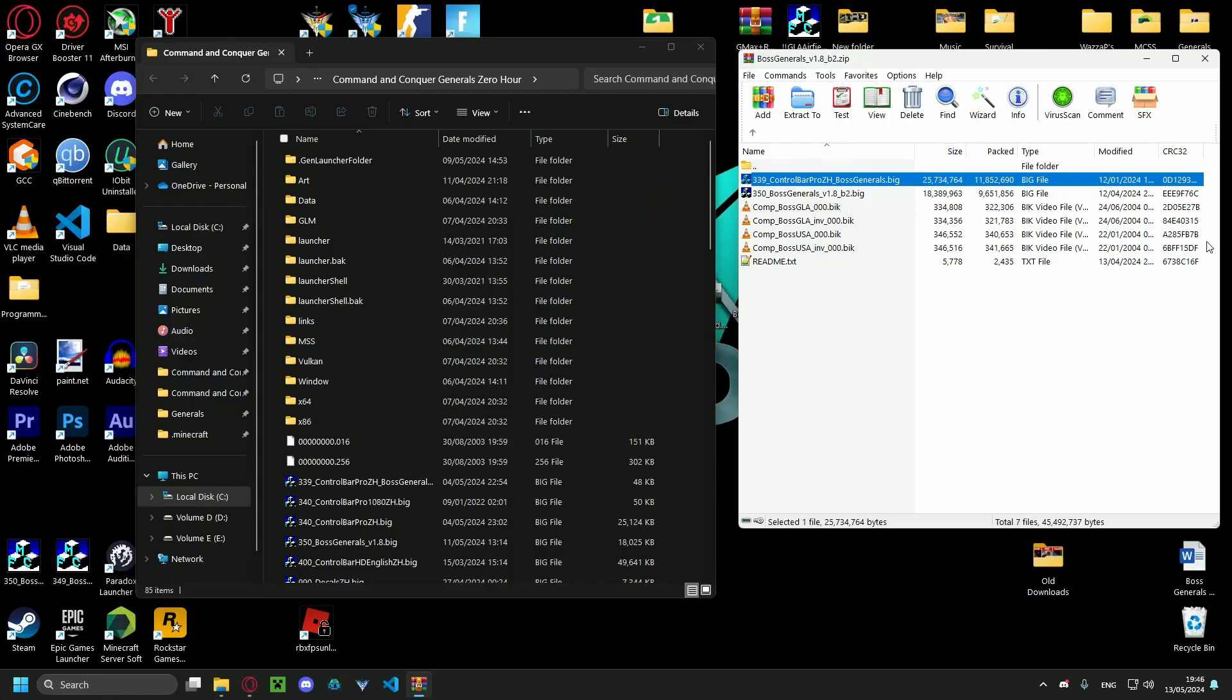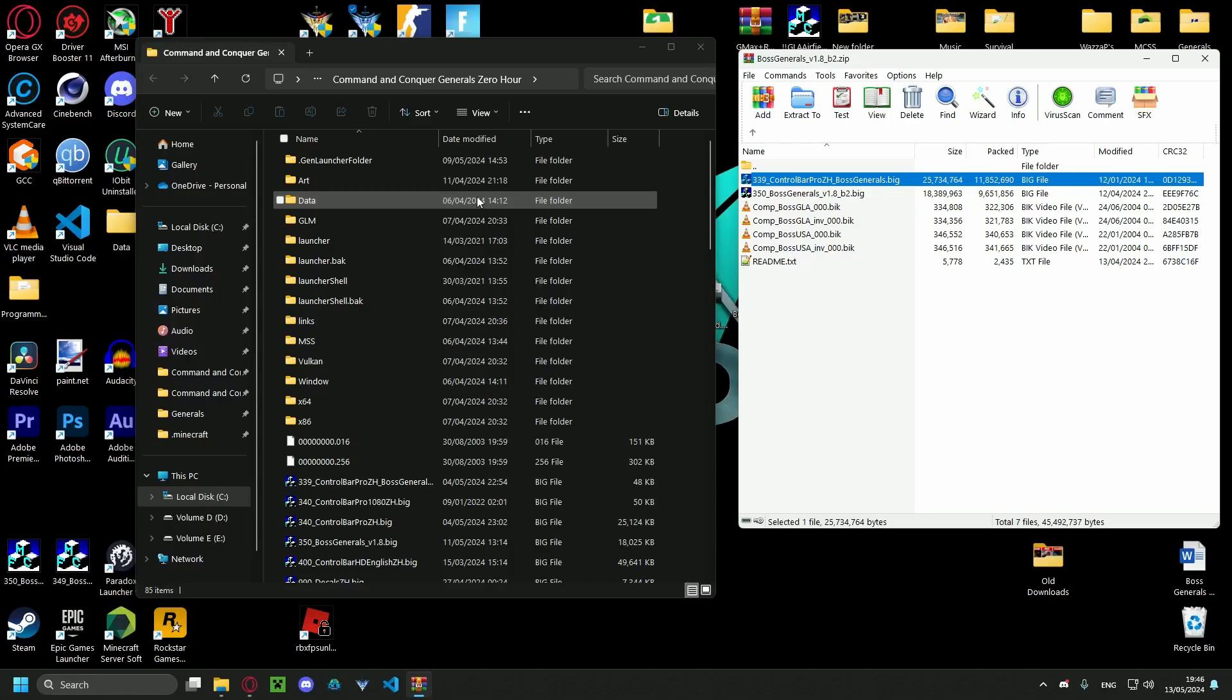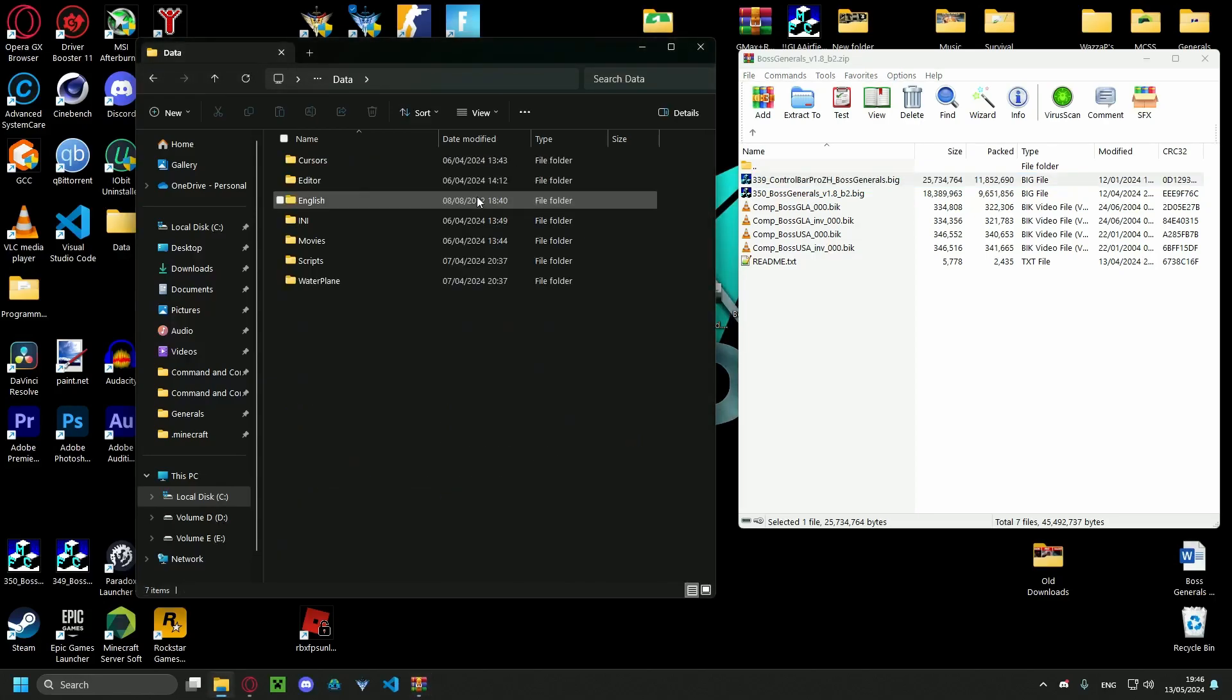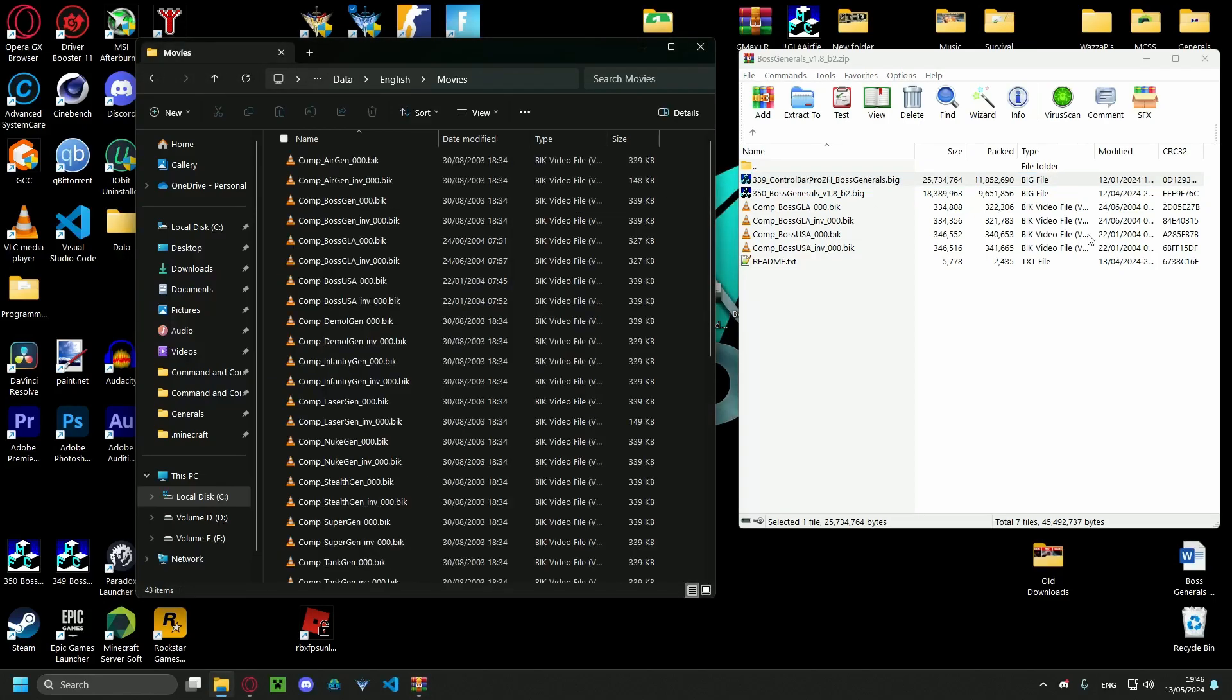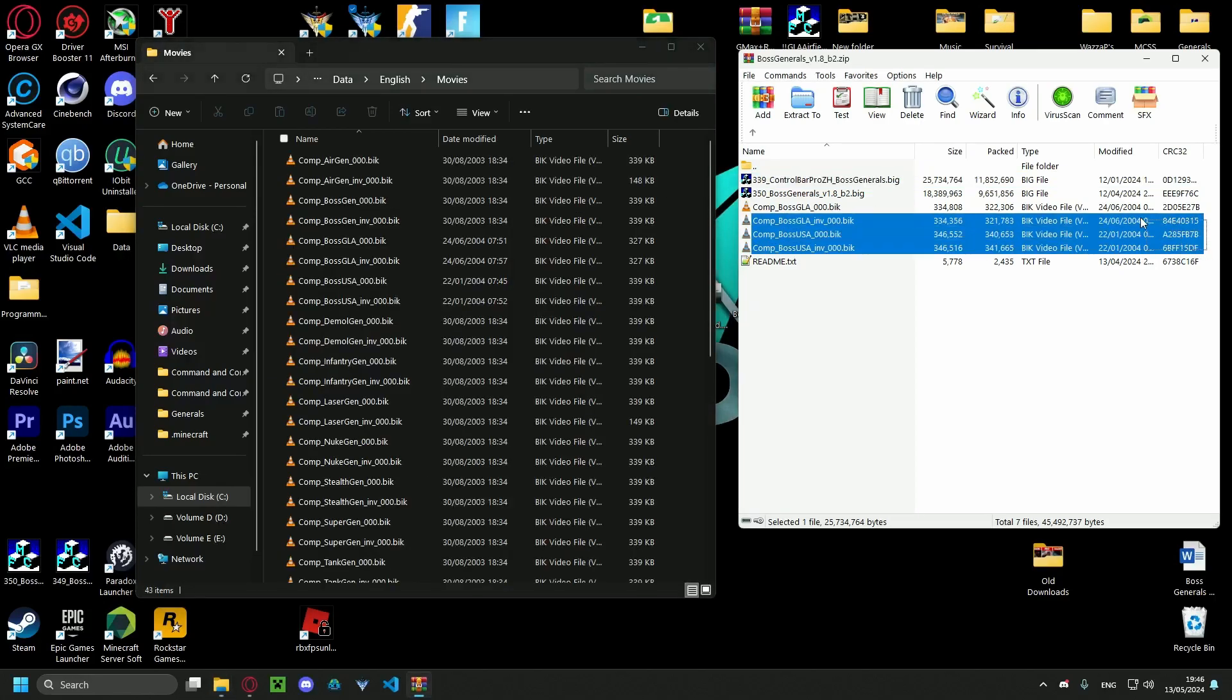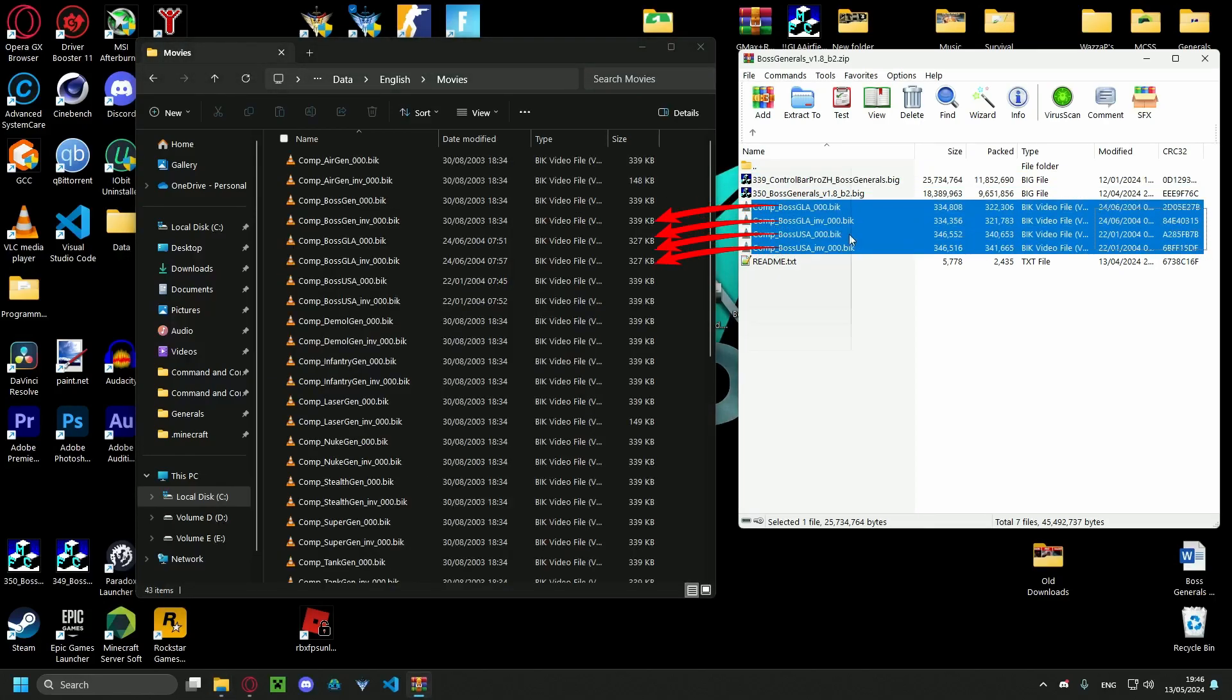Now I'm gonna show you how to install the movies for the mod. So you want to go to data, English, movies and drop in these four.